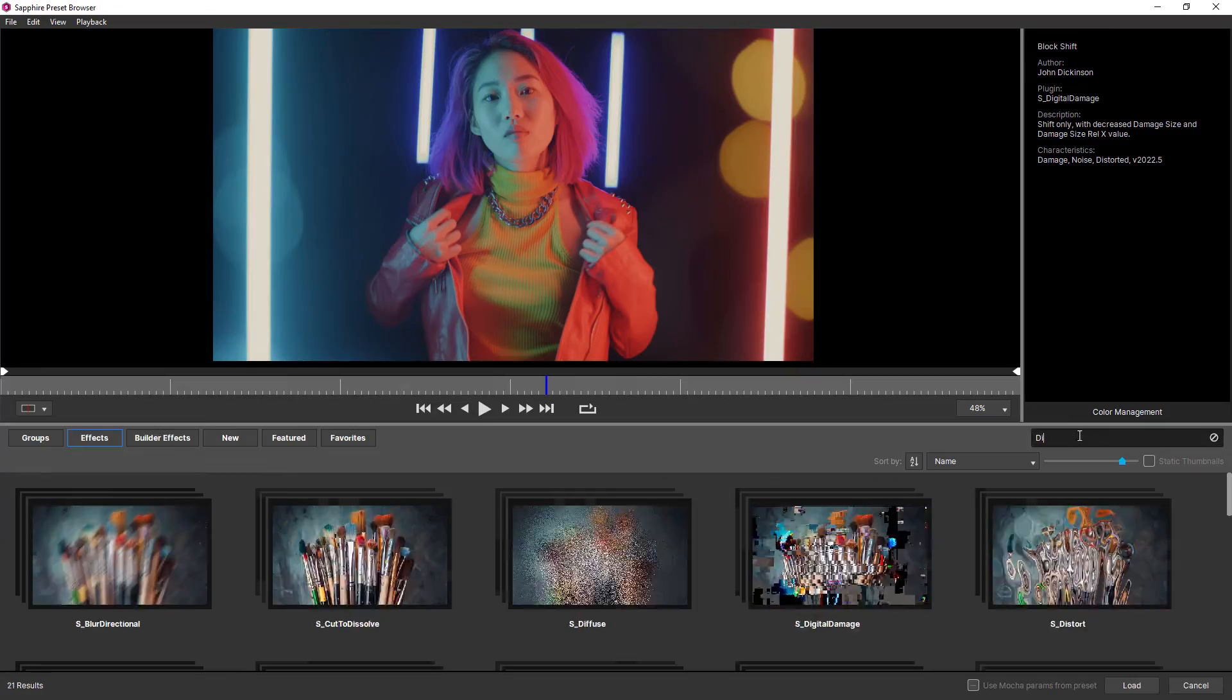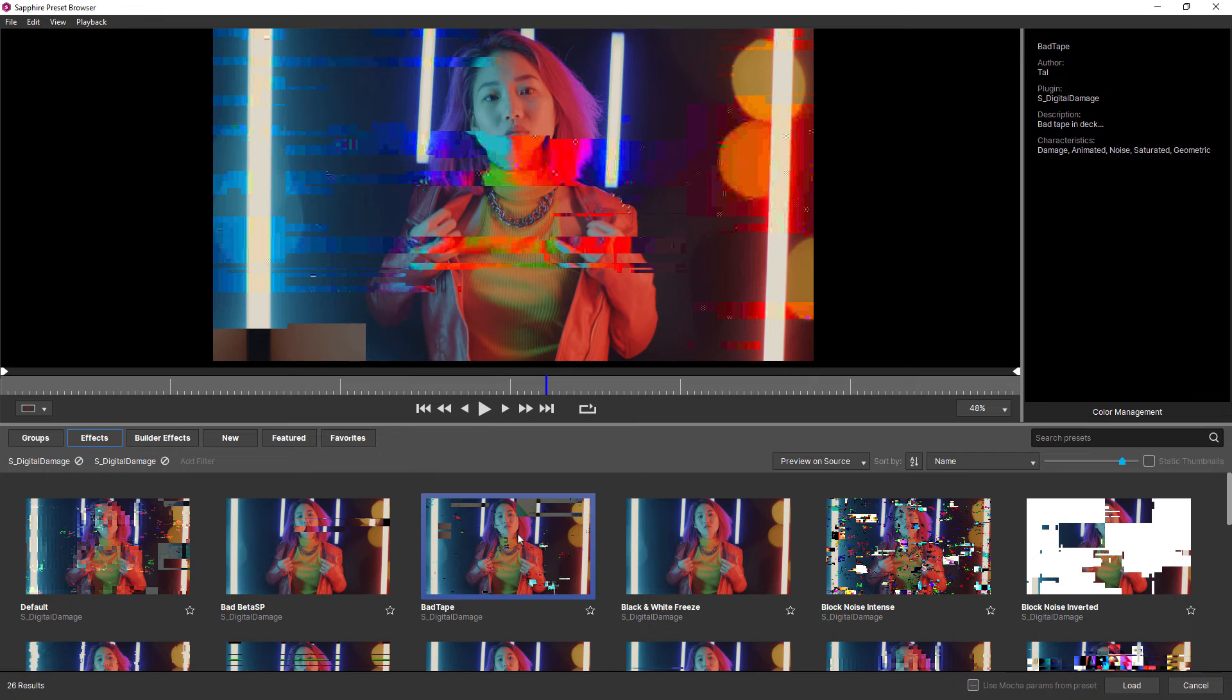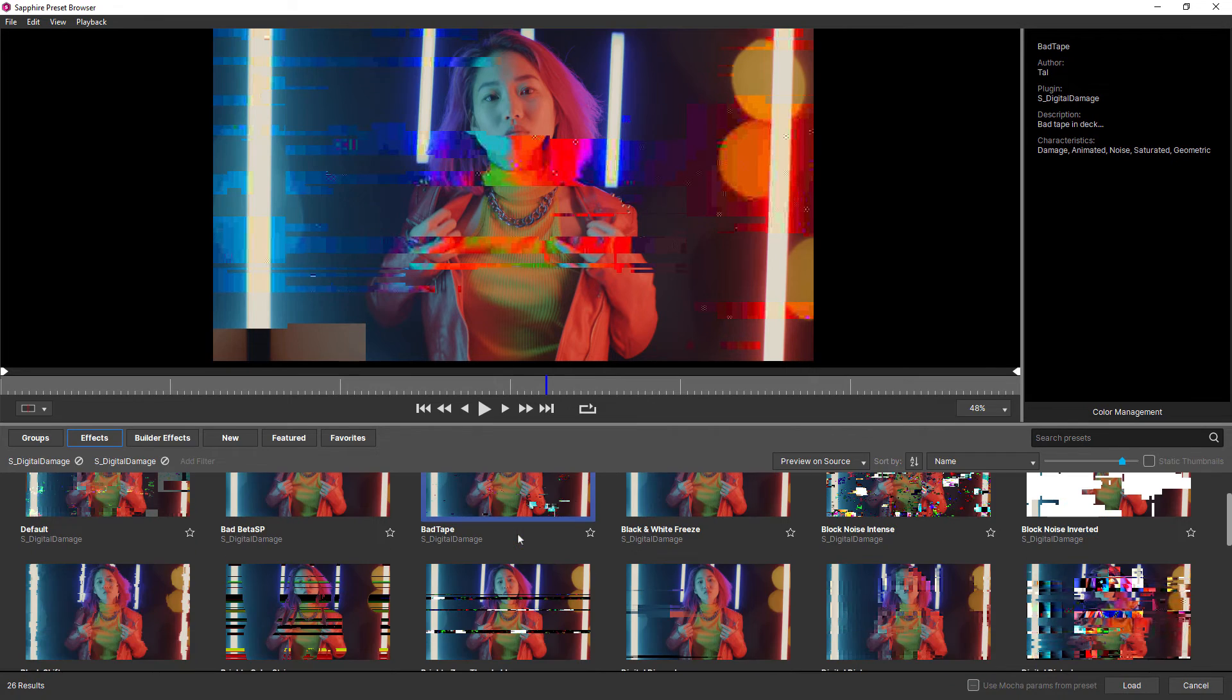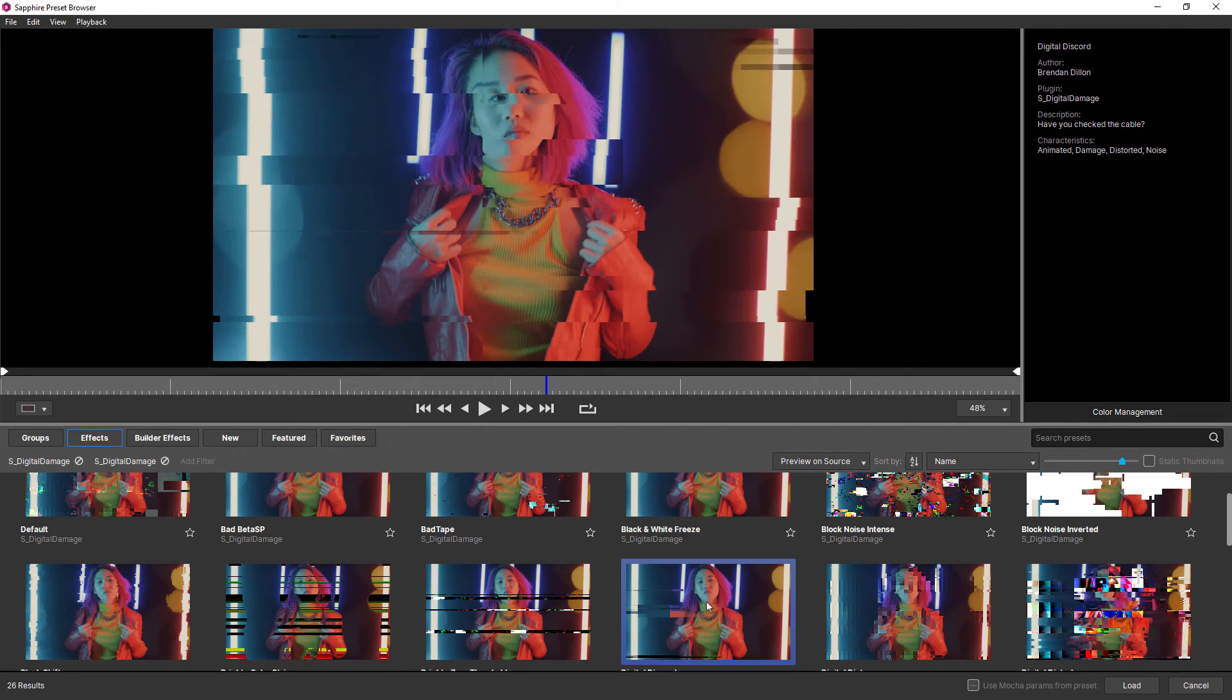And one other welcome change in the effect previews is with effects like digital damage, time-based effects, you can now get proper previews. So you know exactly what you're looking at, and you can choose just what you need.